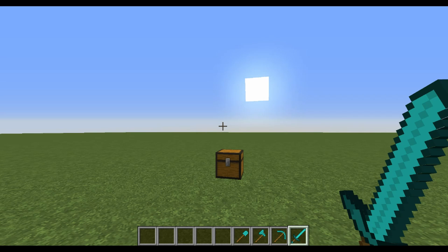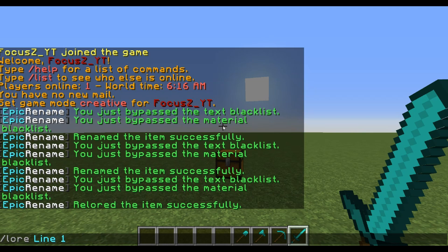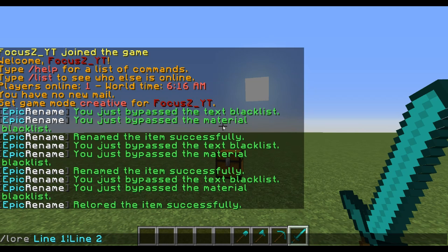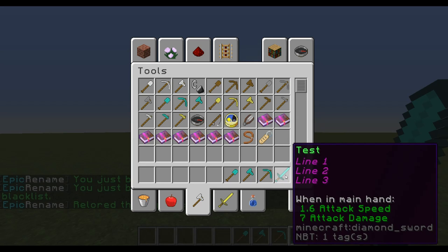What you can also do with this plugin is set the lore for an item. Type slash lore, spelled L-O-R-E, and then set what you want line one to be — let's just say line one. Use the pipe character to separate lines, then type line two and line three. Now our sword has some lore as well.